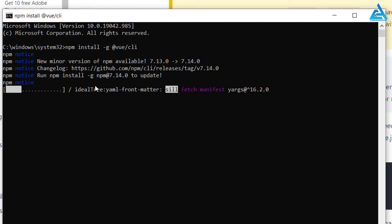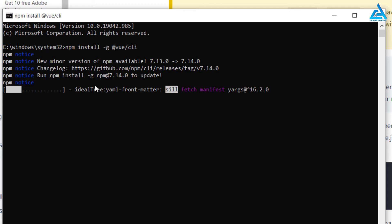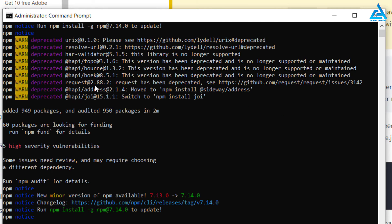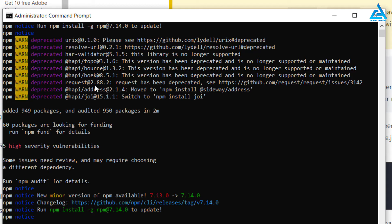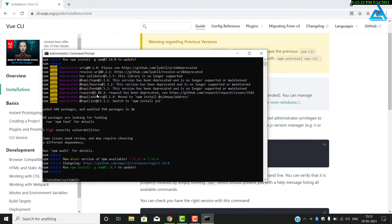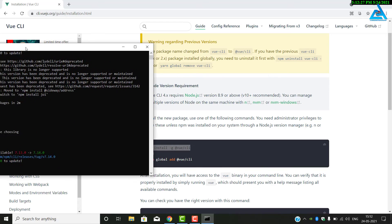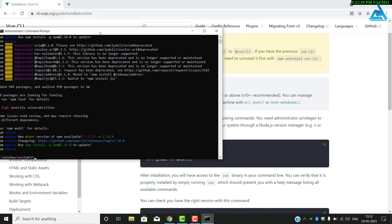Type the command: npm install -g @vue/cli and press Enter. It will take about three minutes. Once finished, we can check whether the installation completed successfully or if anything went wrong.